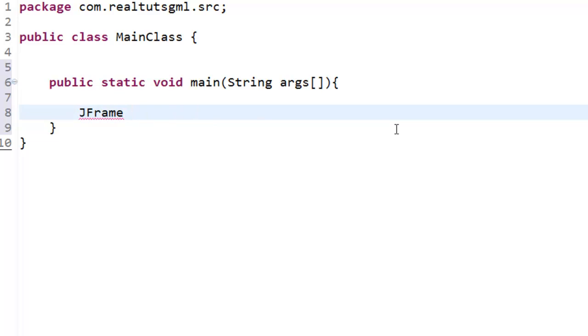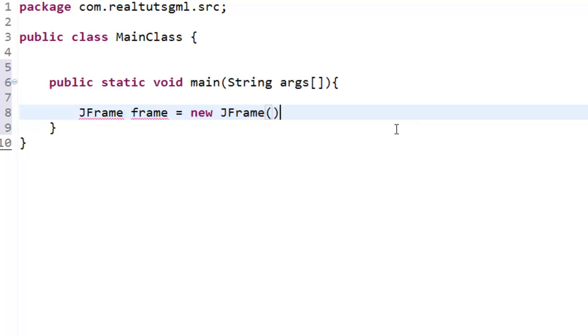Alright, so then we are going to space it off and we are going to give the variable of our JFrame or the name of it. Now I am just going to say frame. That can be anything you like. Now we are going to equal it to a new JFrame. Alright,